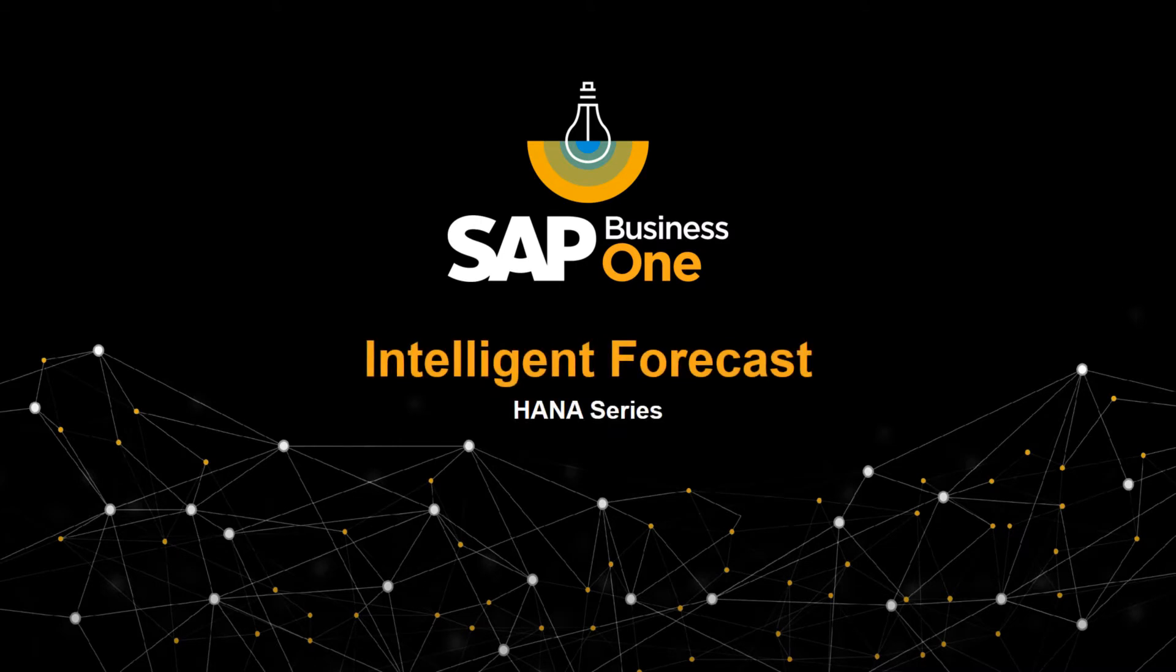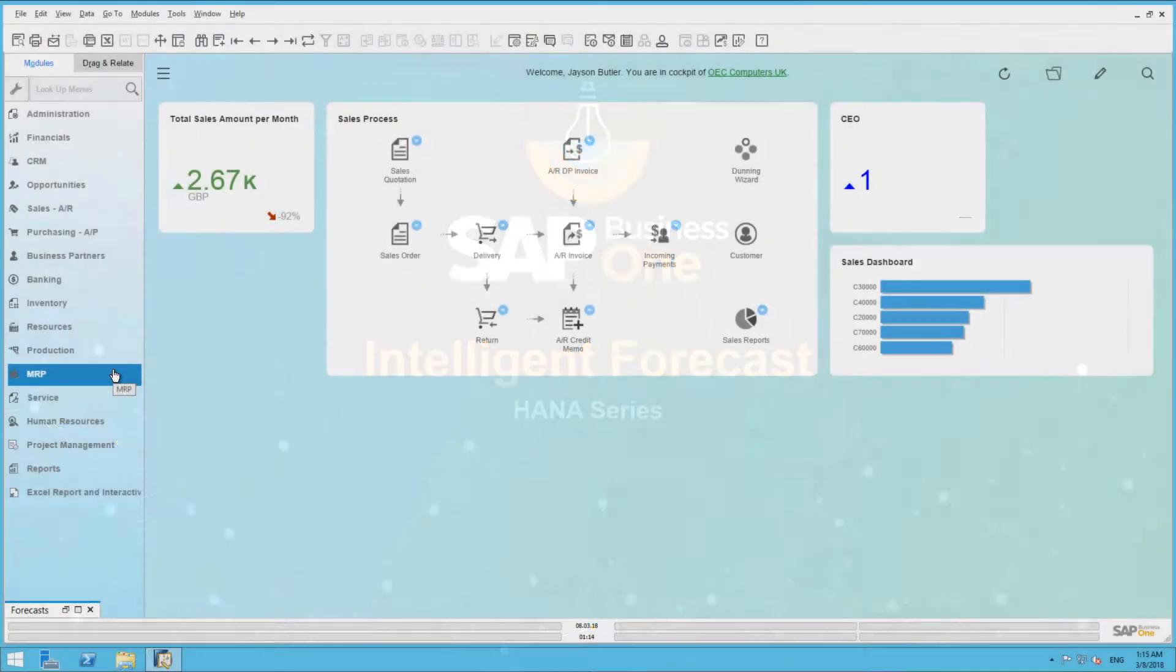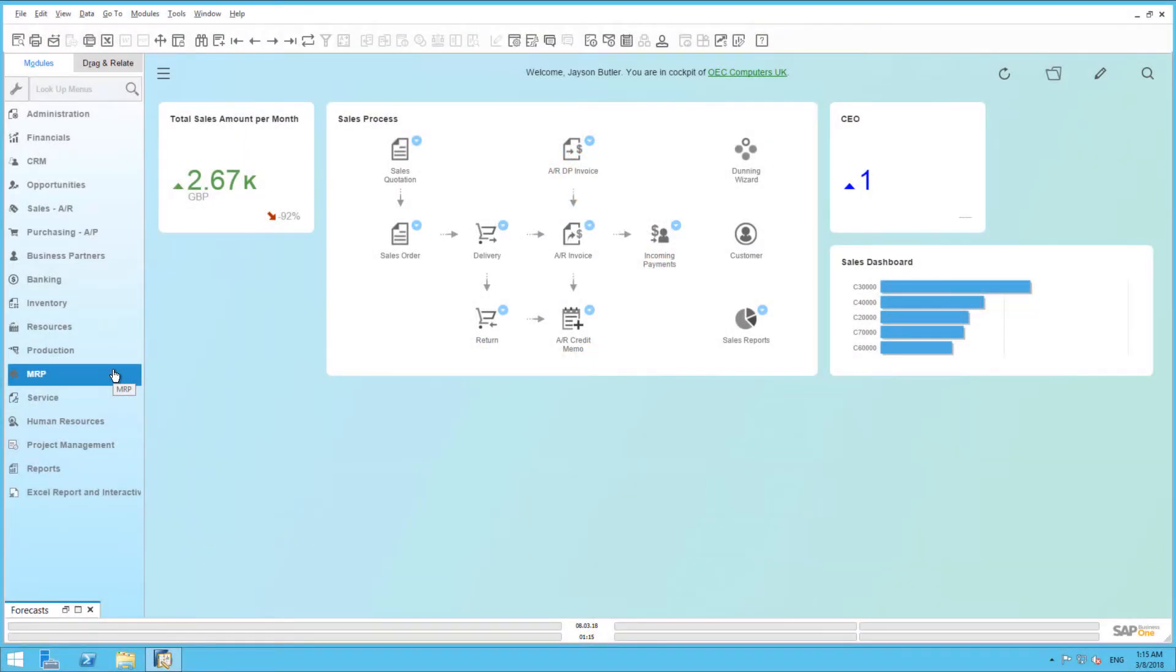Welcome to the SAP Business One HANA series on Intelligent Forecasting. SAP Business One uses statistical methods to analyze your past data and provide estimations for demand based on historical trends using the Intelligence Forecast tool.